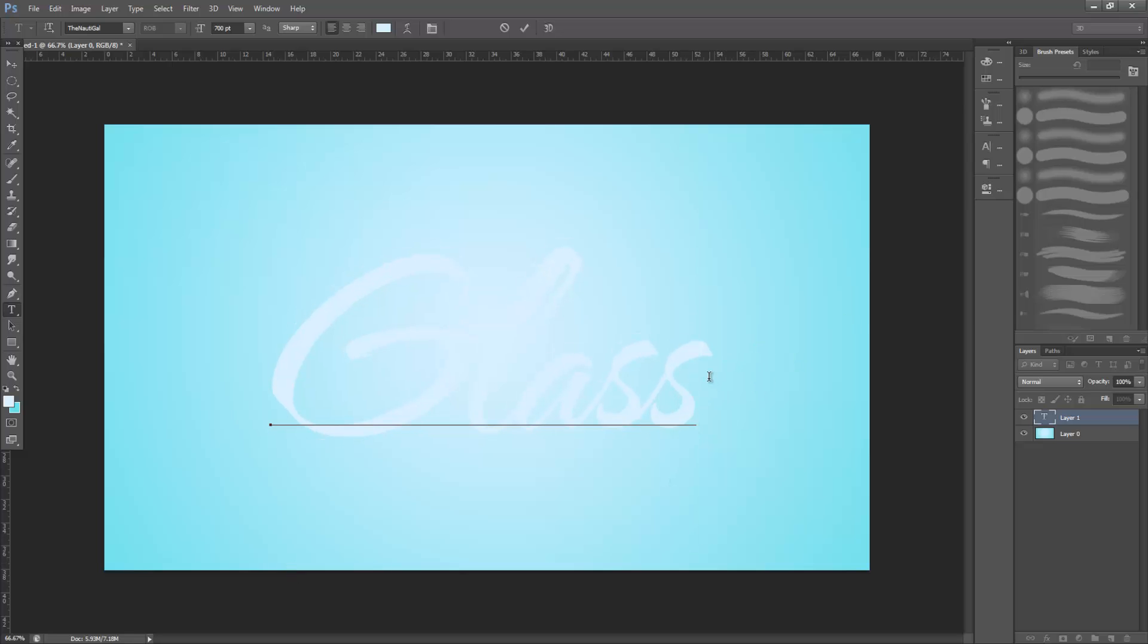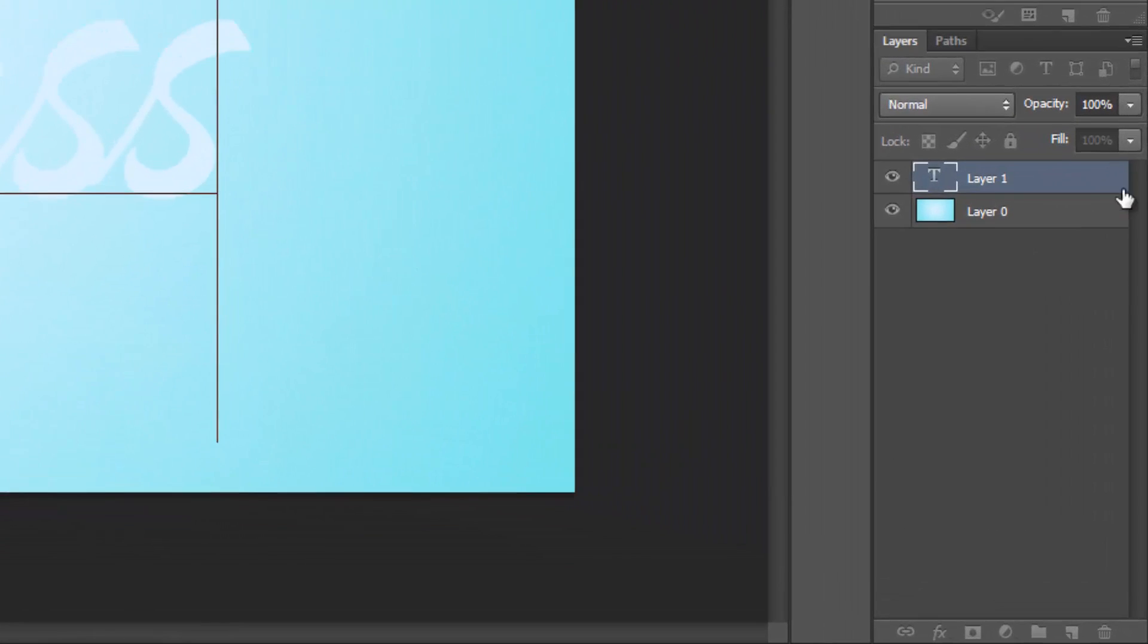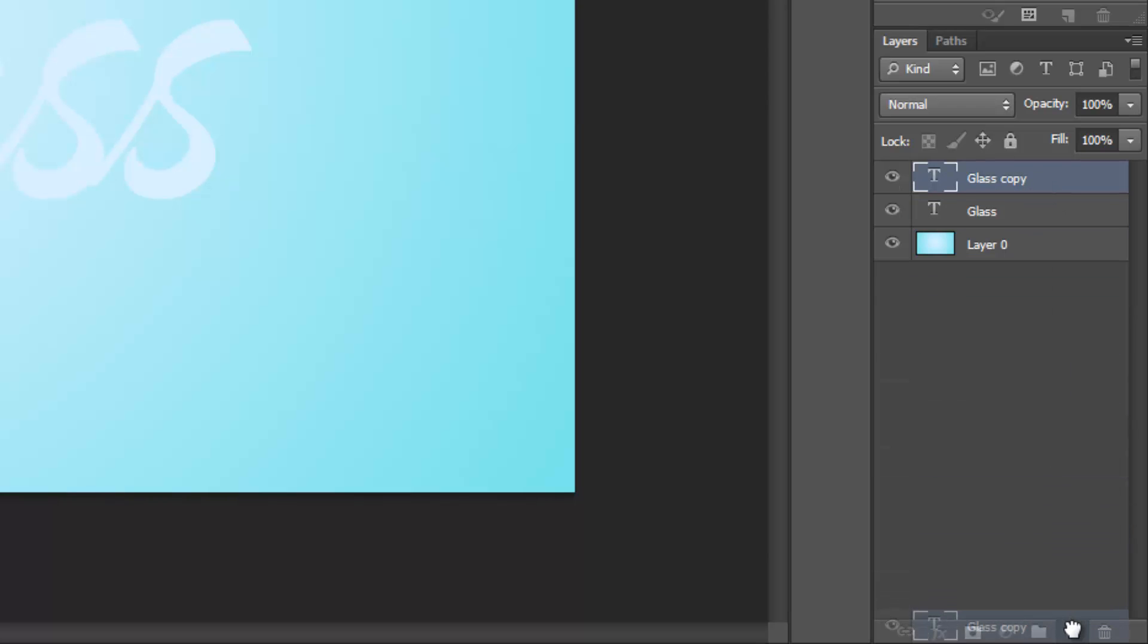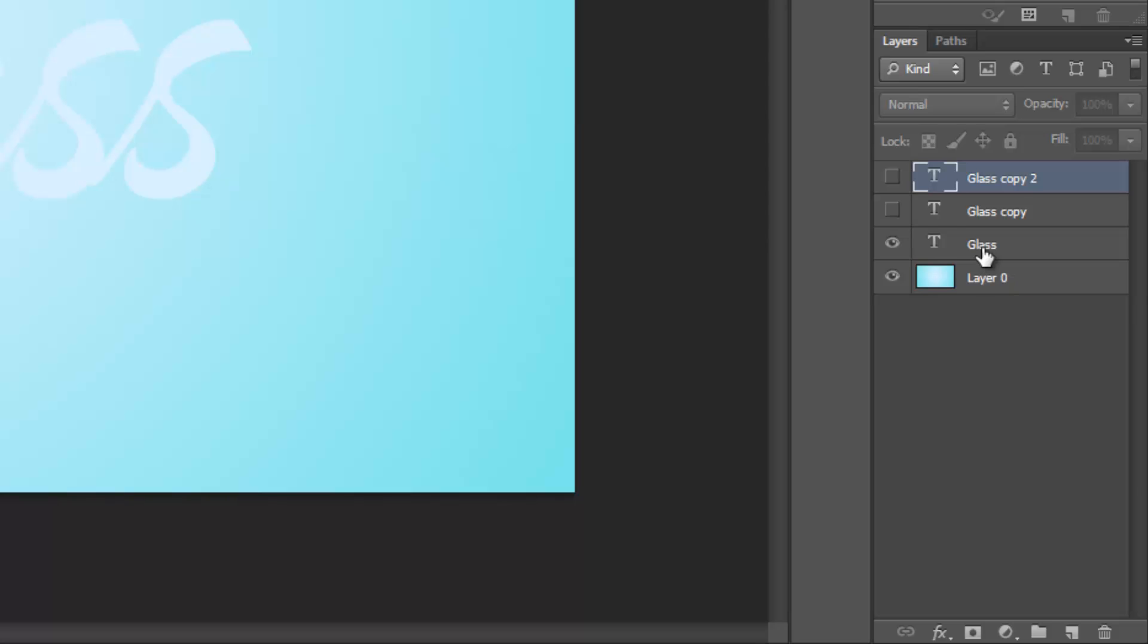Once you're happy with the text you've just created, we're going to move down to the bottom right hand corner to the layers tab. Then click on the texture you've just created and drag it over the folded paper icon down the bottom right hand corner twice to make two duplicate layers. Then click the eye icon next to the two duplicate layers to hide them and select the original text layer.